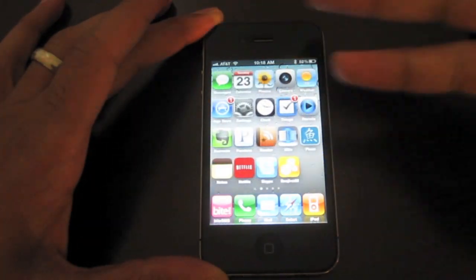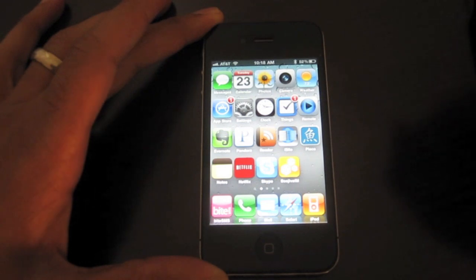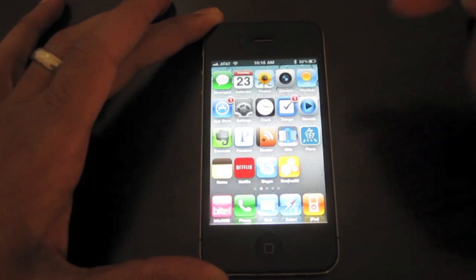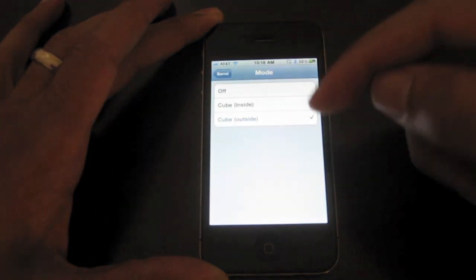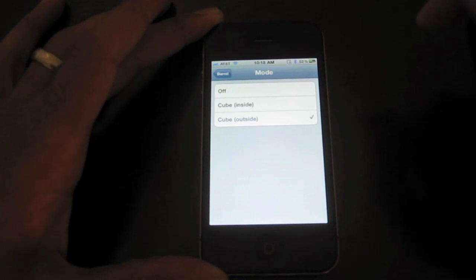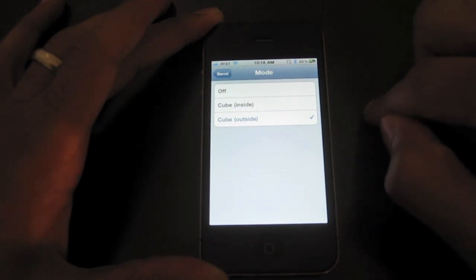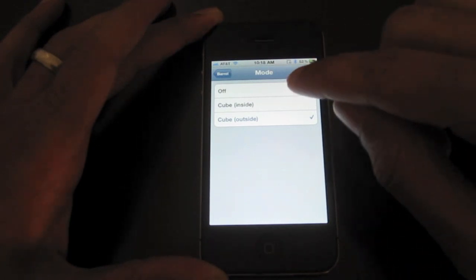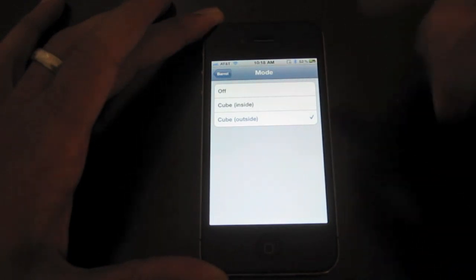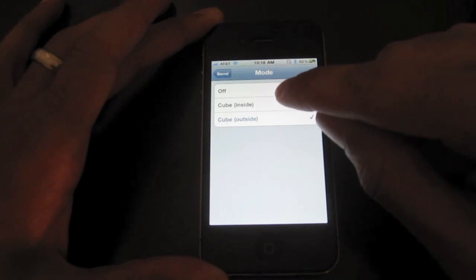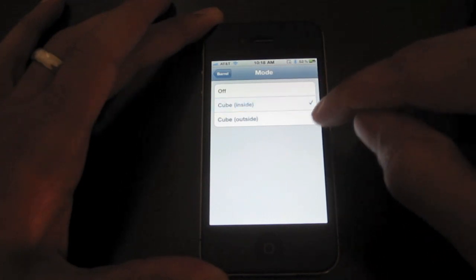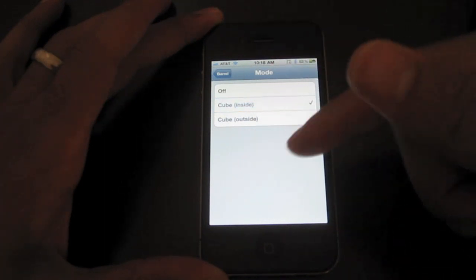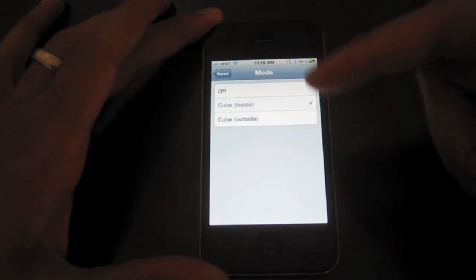So that adds an interesting dynamic to your home screen. There are a couple of settings available for this — basically three settings. You can turn the barrel mode off, or you can make the cube inverted when you scroll the pages.